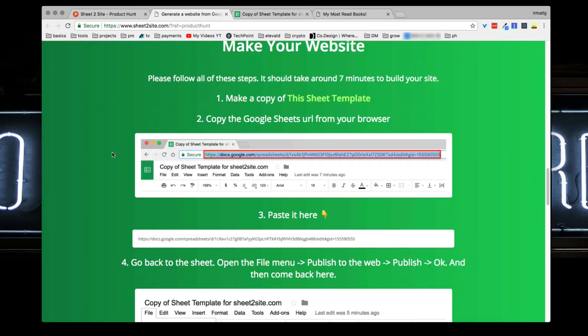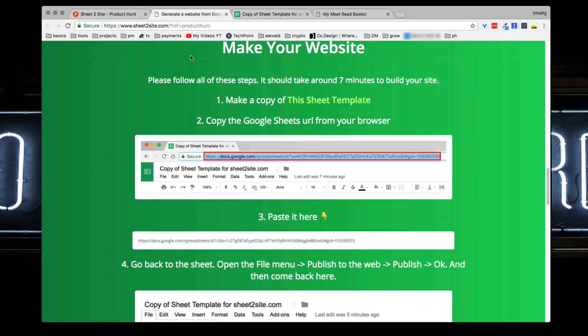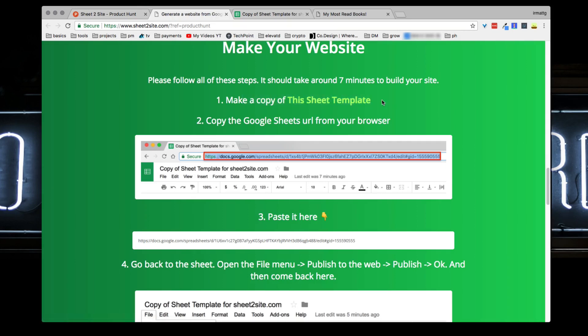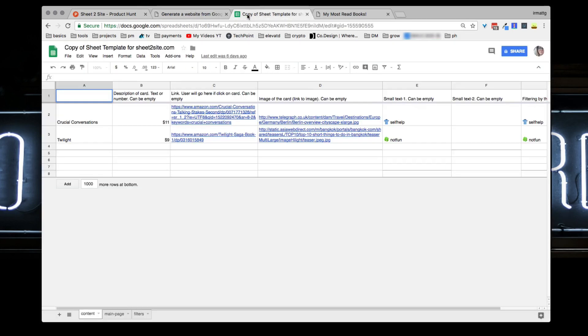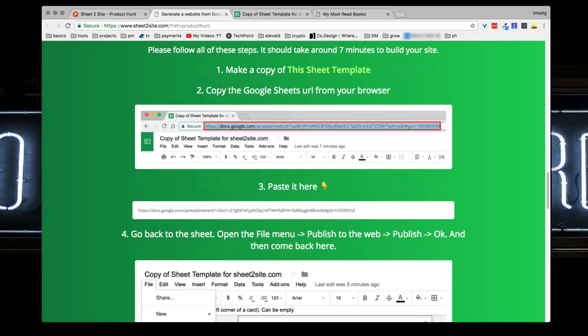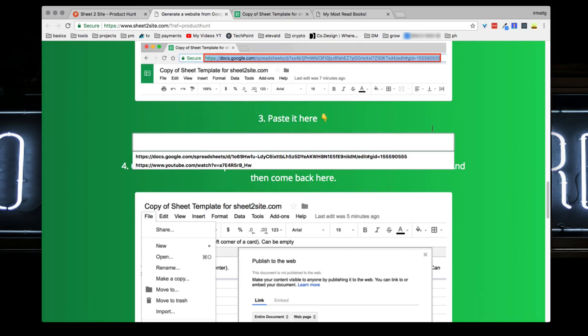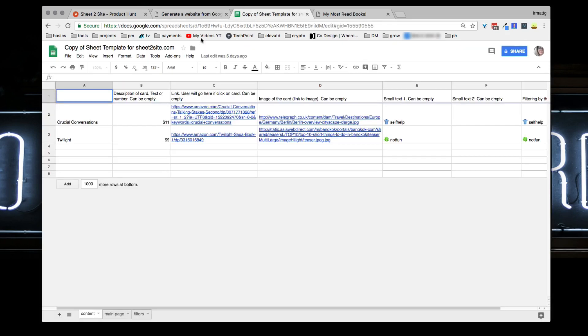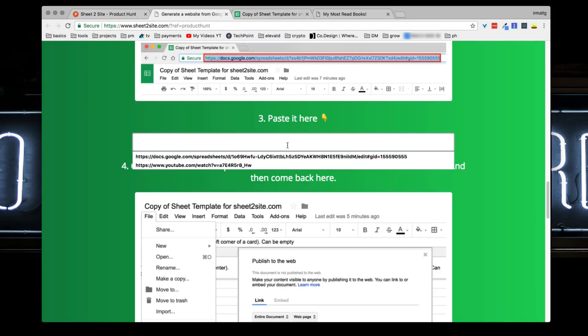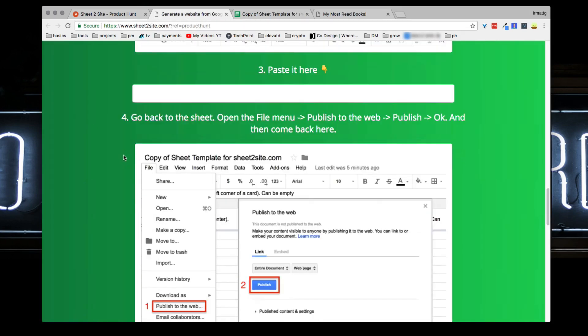It's going to give you a step-by-step run through - it's really simple. What you want to do is come to the site, scroll down to the bottom, and make a copy of the sheet template that he places here. As you can see here I already have my own copy of the sheet. You're going to copy that Google Sheets URL from your browser and paste it in this little text box.